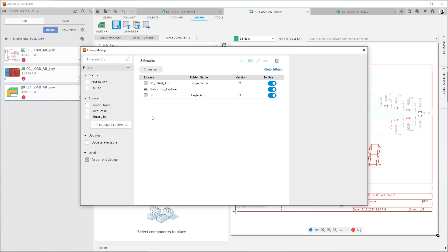So in the next video, I'm going to show you how you can upload your local libraries and then how you can turn your library.io libraries into Fusion Team libraries. Finally, I'll show you how you can update the design to use them and how you can verify that everything is up to date. So thank you for watching. See you next time.